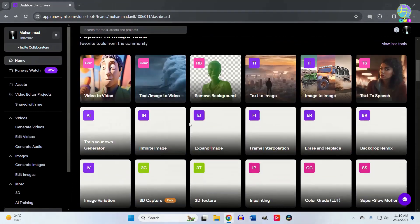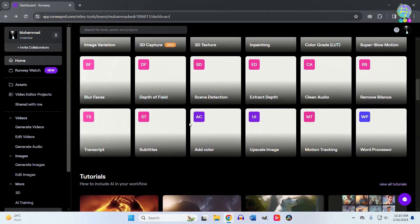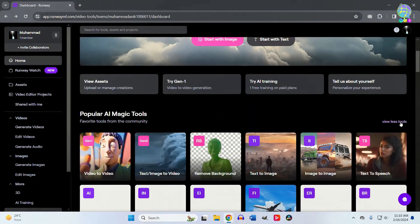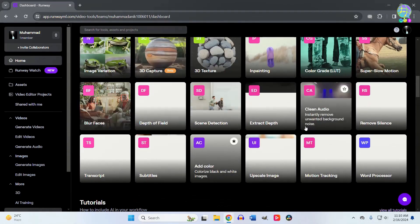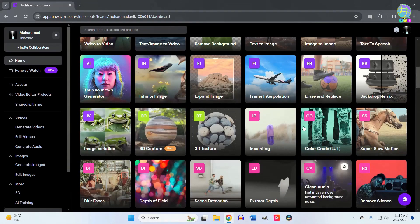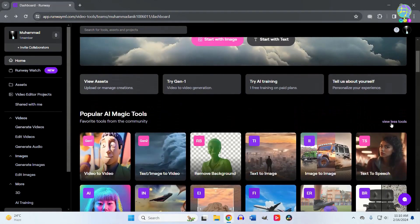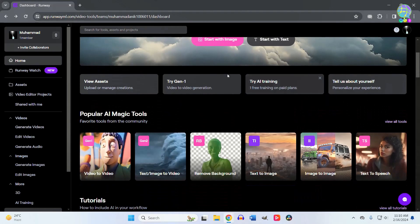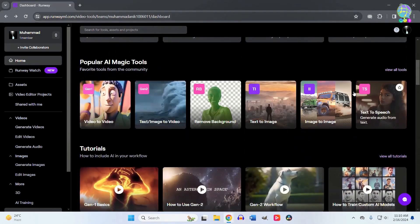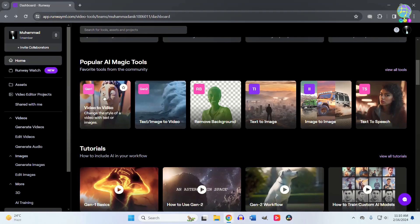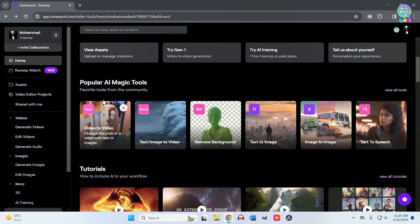if you click on 'View All Tools,' you'll see all the tools of Runway AI. If you click on 'View Less,' you'll see only the popular tools. For example, this is a video-to-video